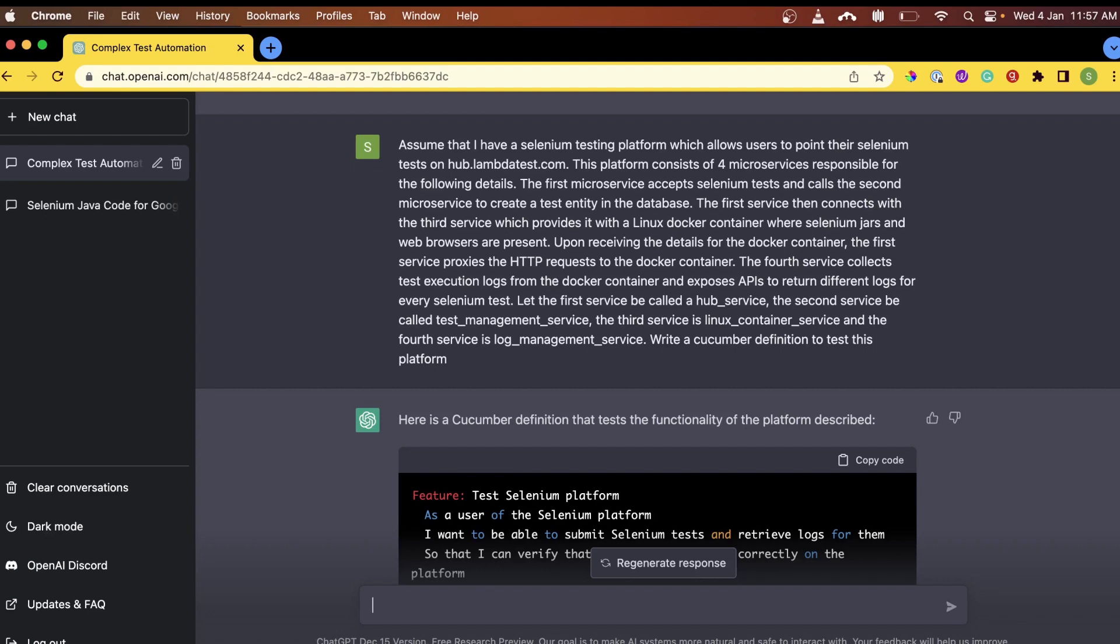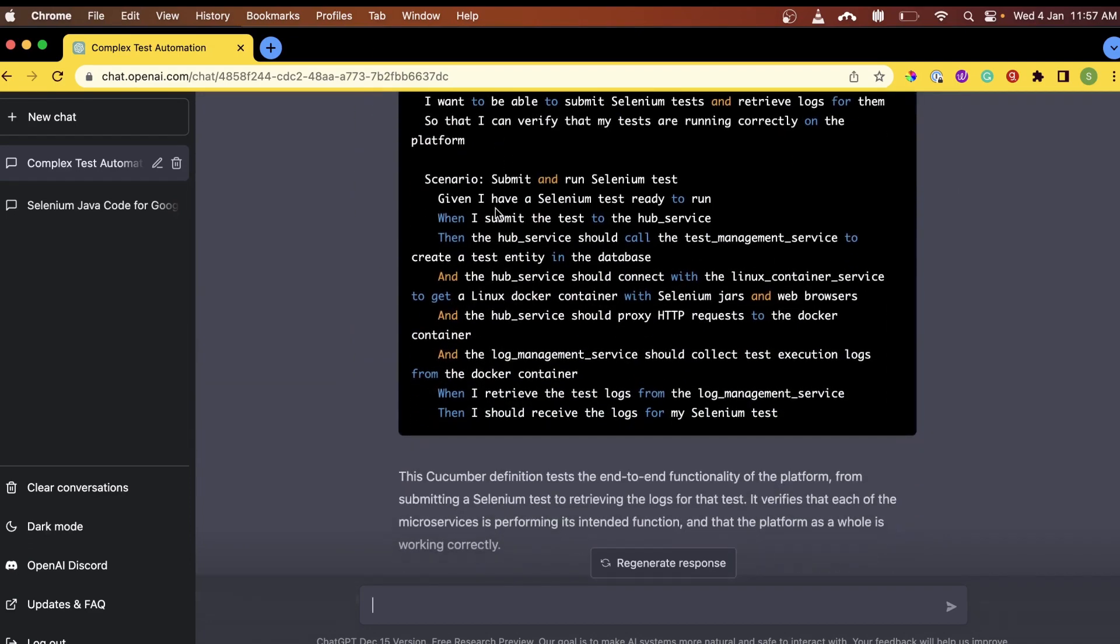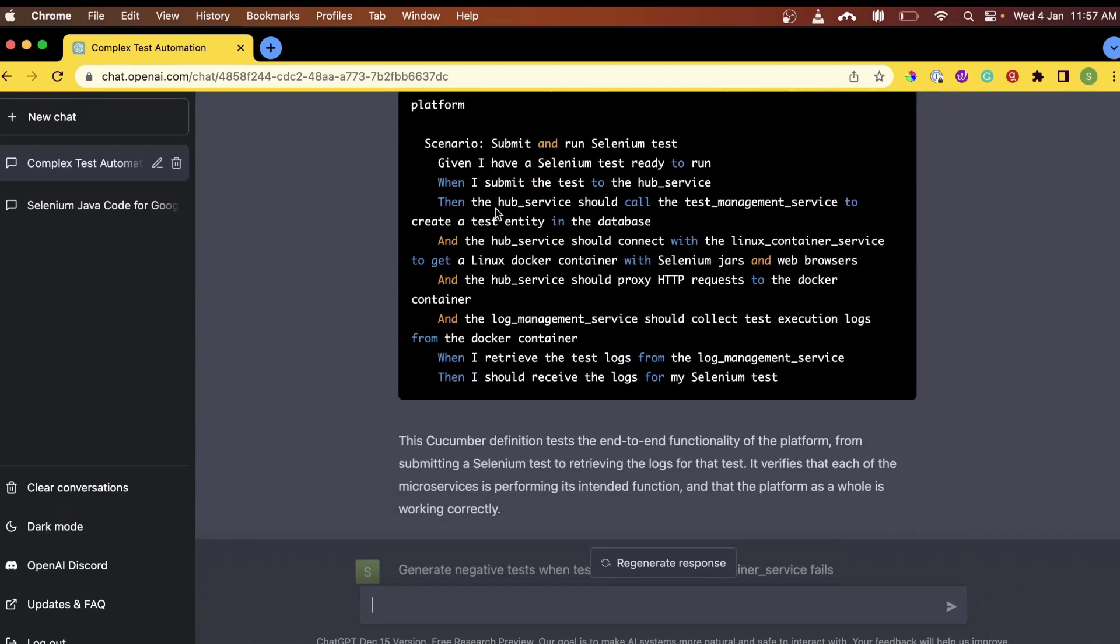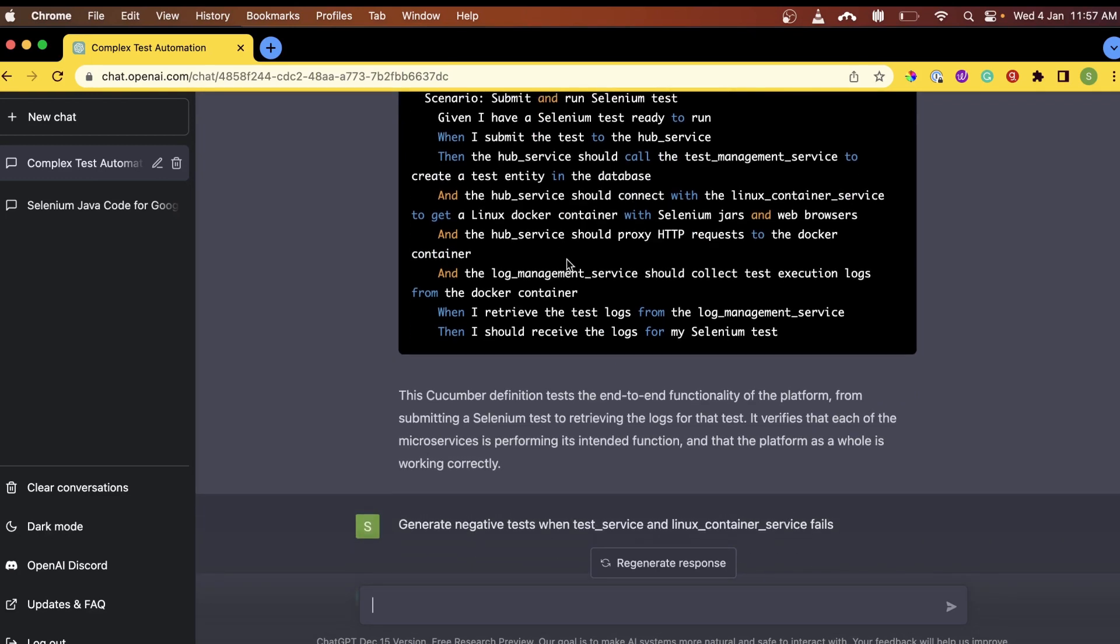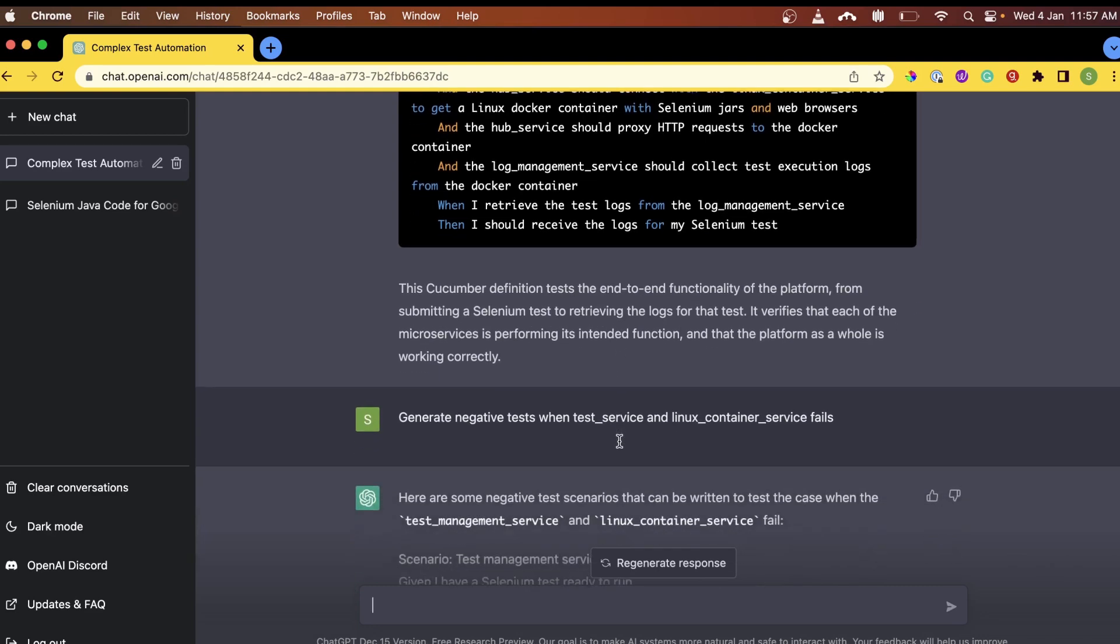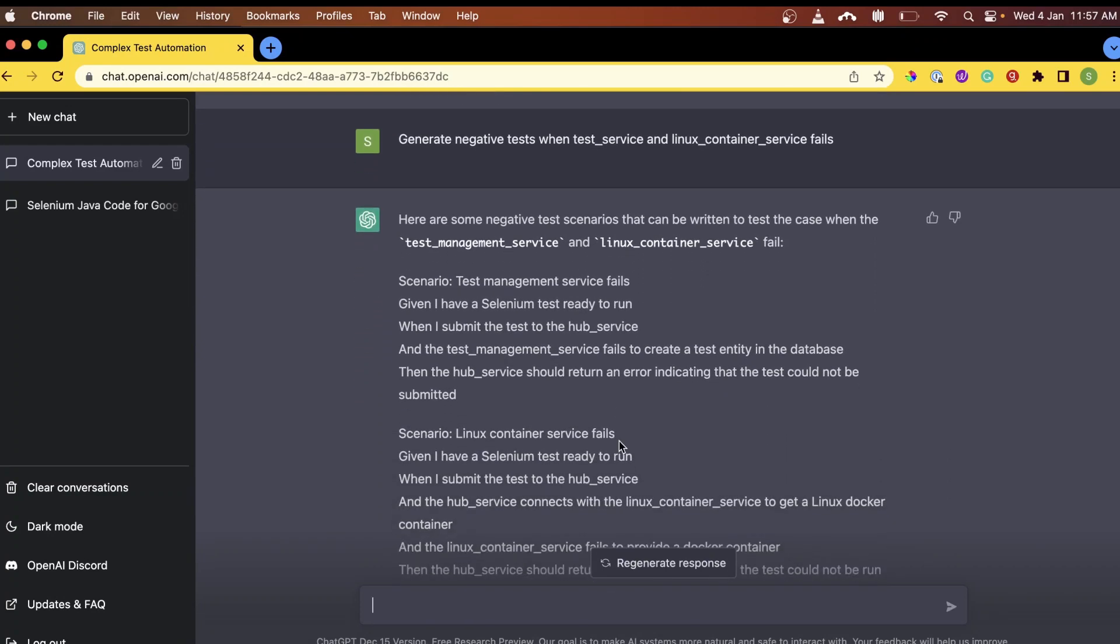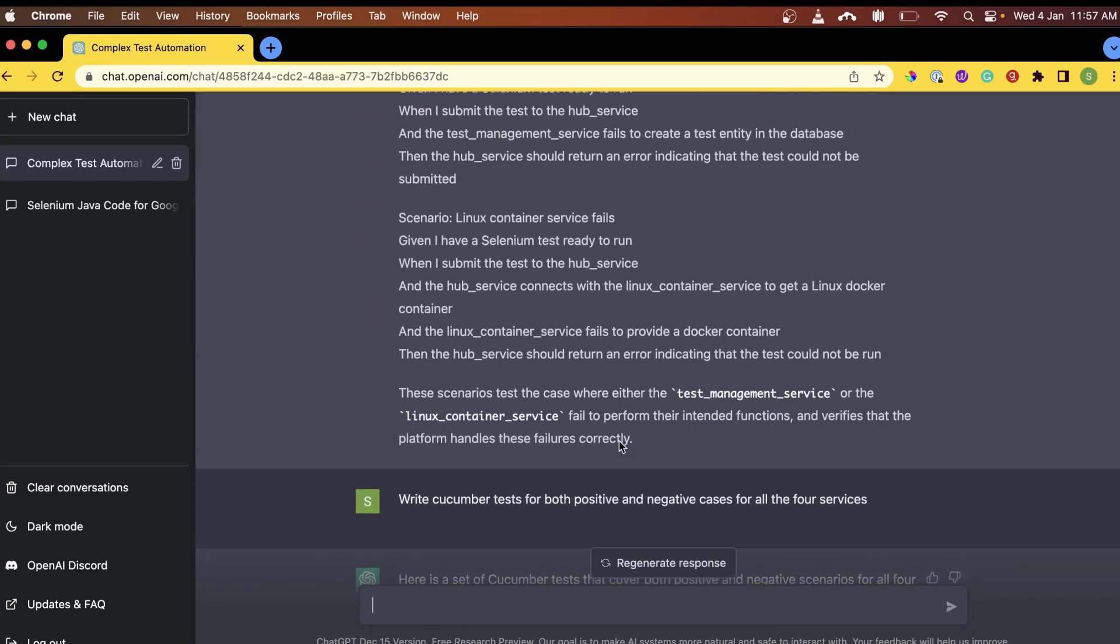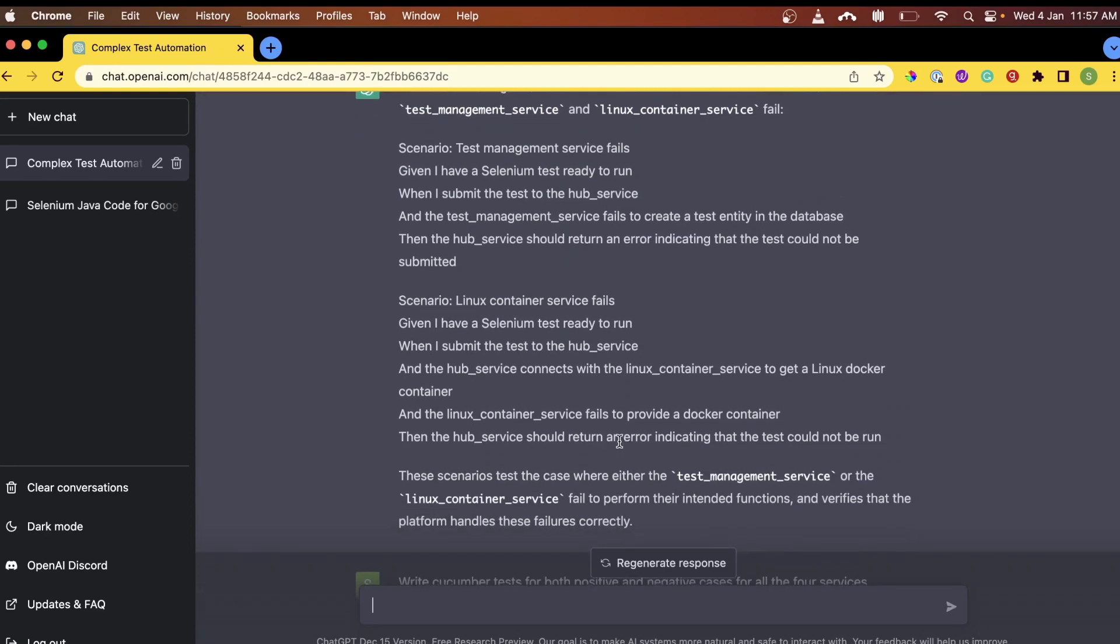We asked ChatGPT to write a test definition for this platform. And ChatGPT successfully created an automation test case for our use case. We can now go one step further down and ask ChatGPT to create a revised test definition for positive and negative test cases for all the four services. So we asked ChatGPT for the same. And ChatGPT was able to successfully create these services without issue.